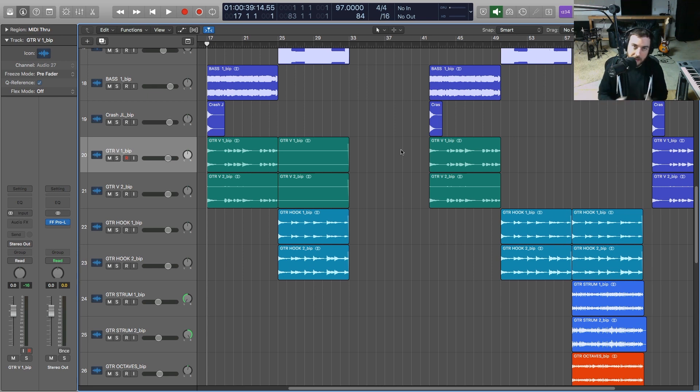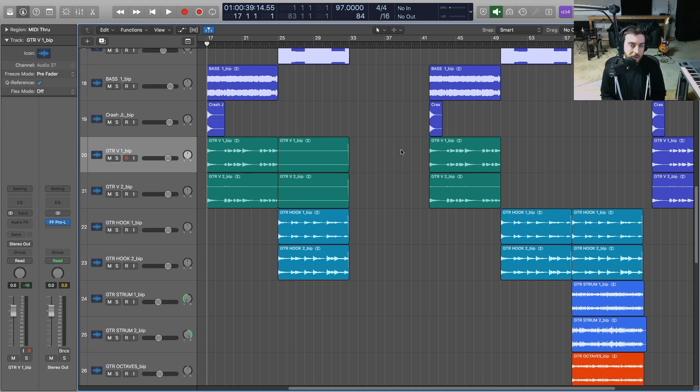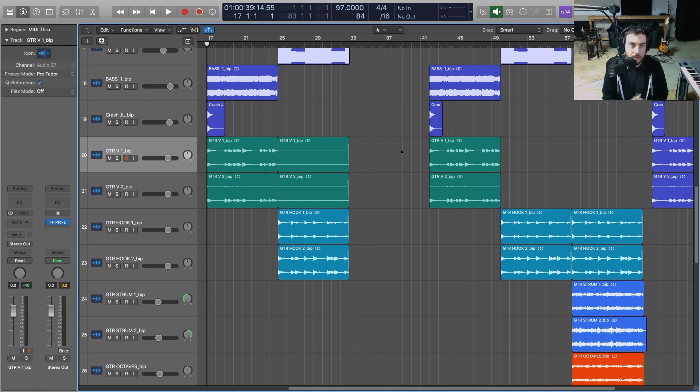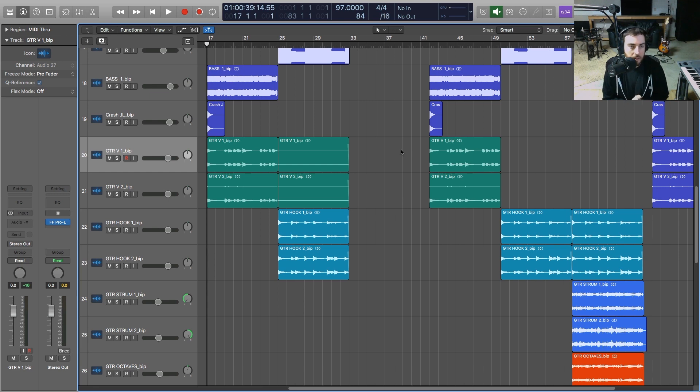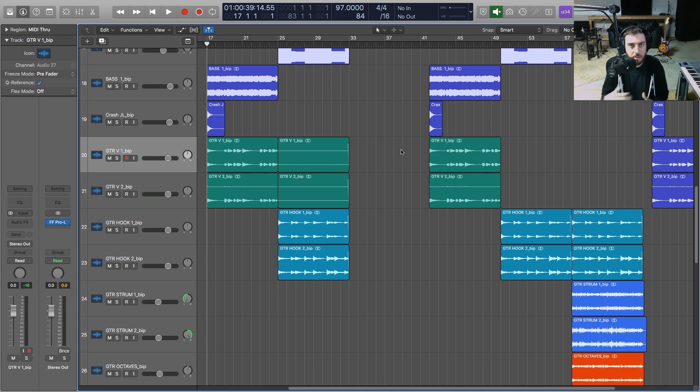Hey, what's going on out there? I'm Sean Devine, hope you all are doing well. Today I have a new tutorial and we're going to talk about mixing guitars in hip-hop or urban genres.